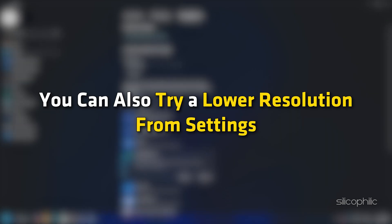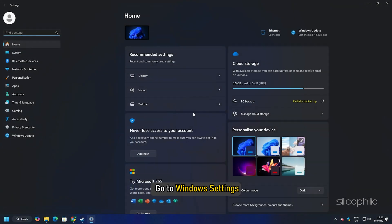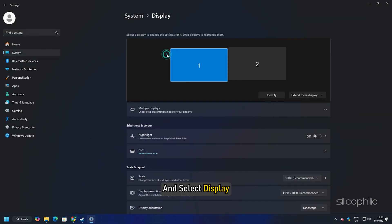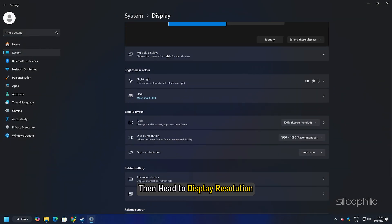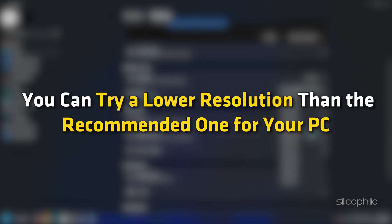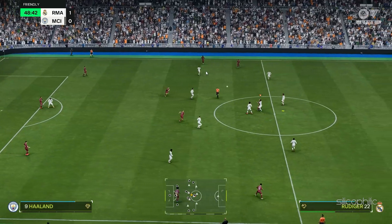You can also try a lower resolution from Settings. To do that, go to Windows Settings, click on the System tab and select Display. Then head to Display Resolution. You can try a lower resolution than the recommended one for your PC and check if the game loads now.